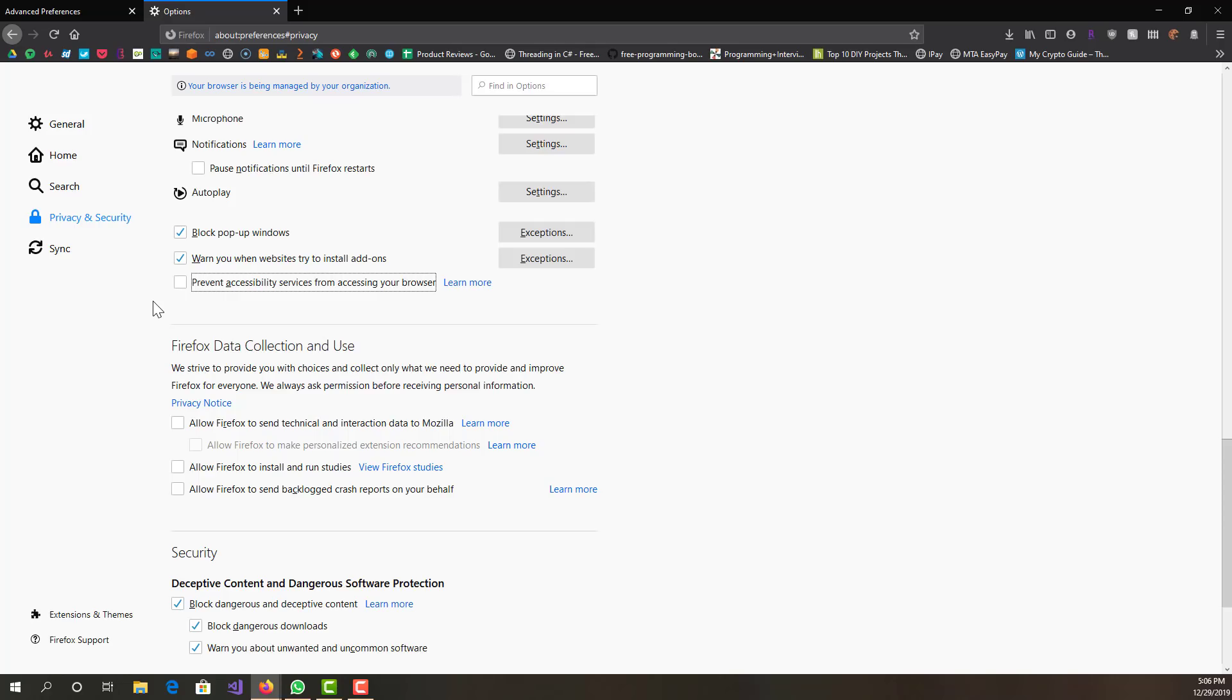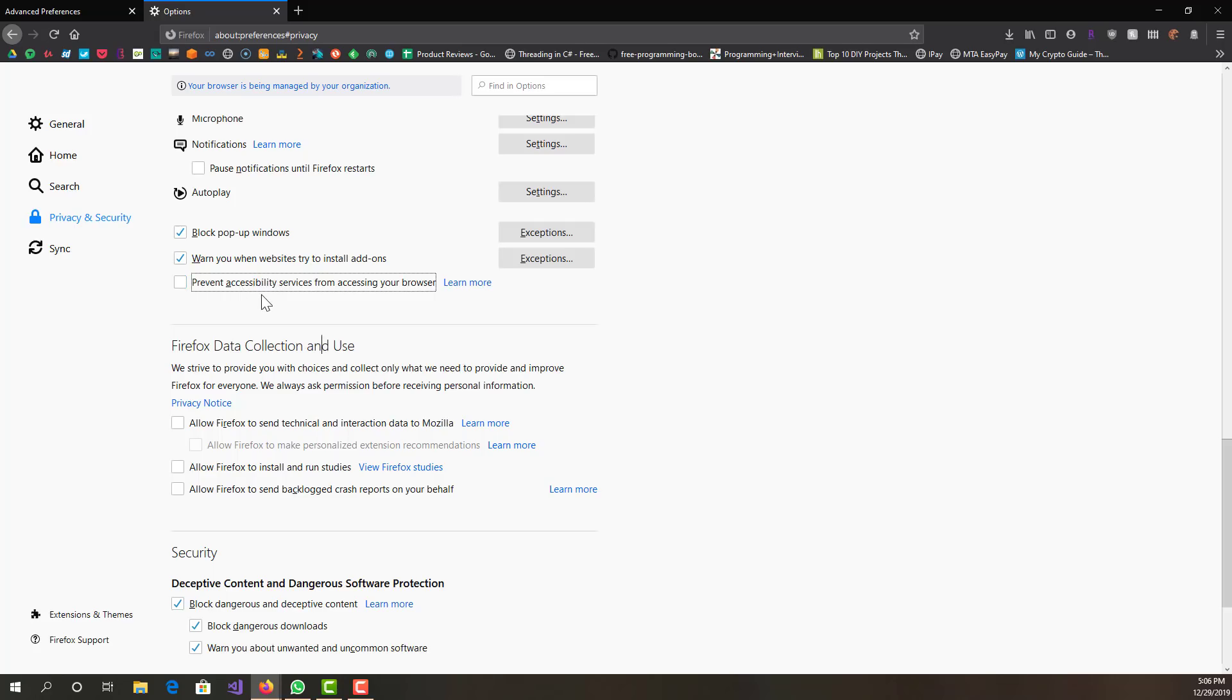If you need it then obviously don't disable this. Accessibility services are just different things that your browser can do to help you basically if you have some sort of disability. It could help you still navigate through the browser with that difficulty or disability. But if you don't need it, most people don't need it. It's still included in the browser, but you can disable it from over here.